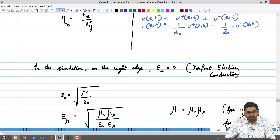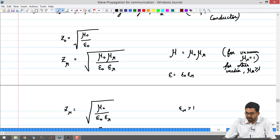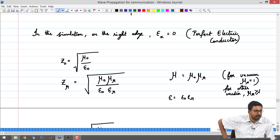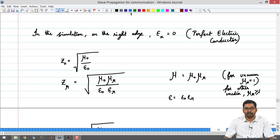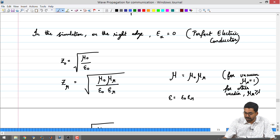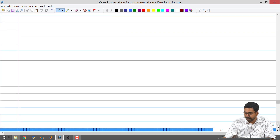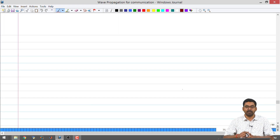We also modified the program — the modification was just changing the variable names — and it ran fine. But the interpretations were slightly different. For example, in the case of transmission line simulation, you would have voltage equal to 0 being short circuit. In this case, you deal with electric field equal to 0, which is a perfect electric conductor. We touched upon those slight changes in interpretations.